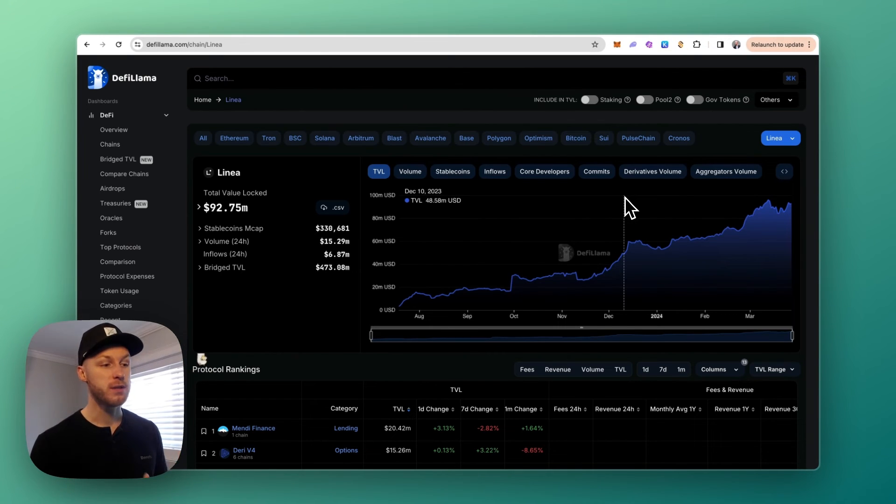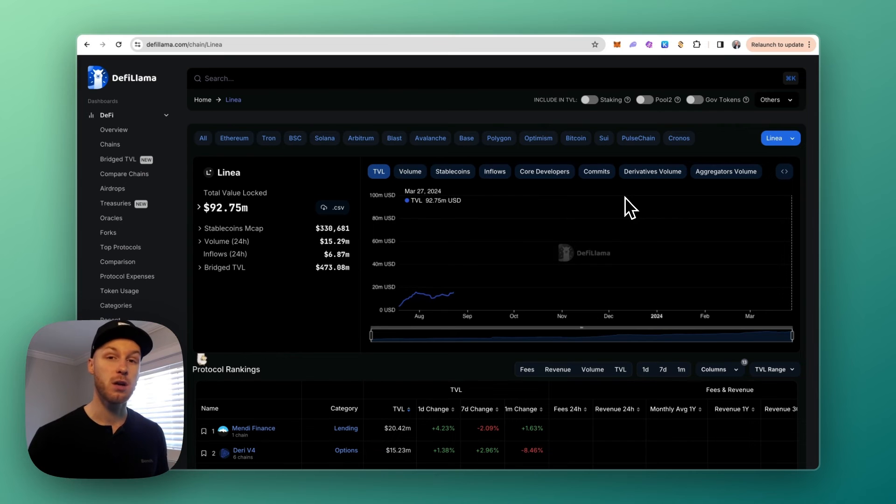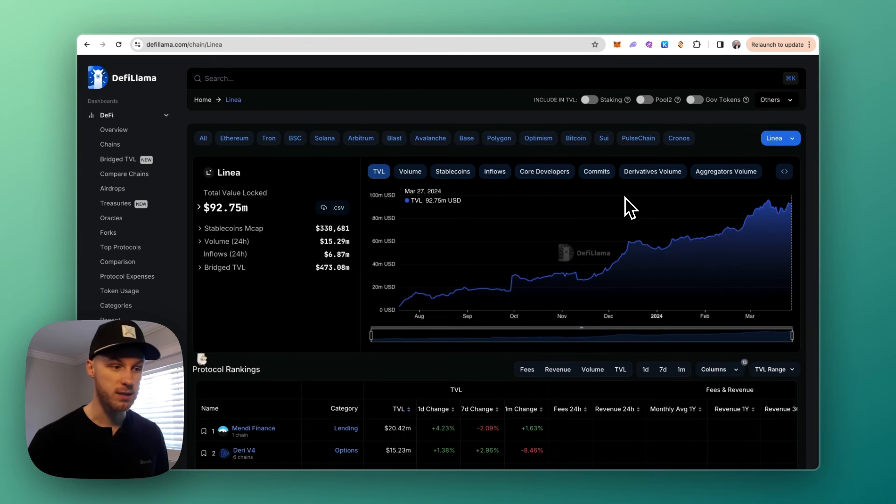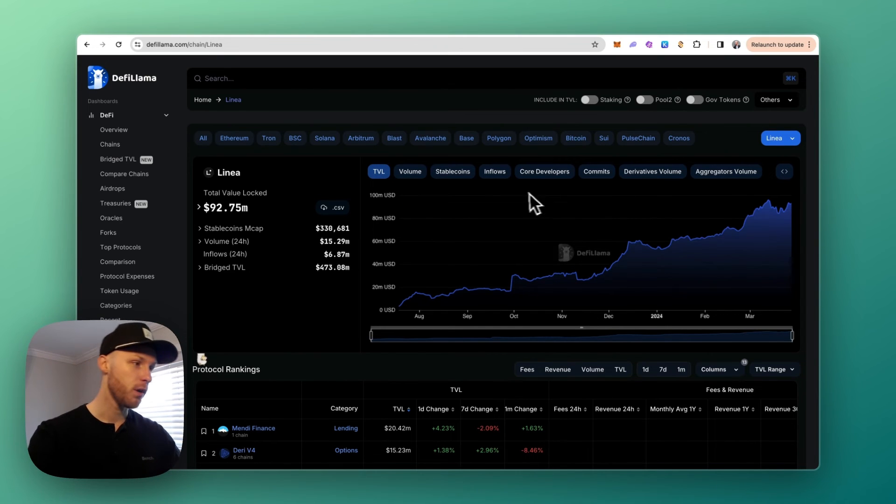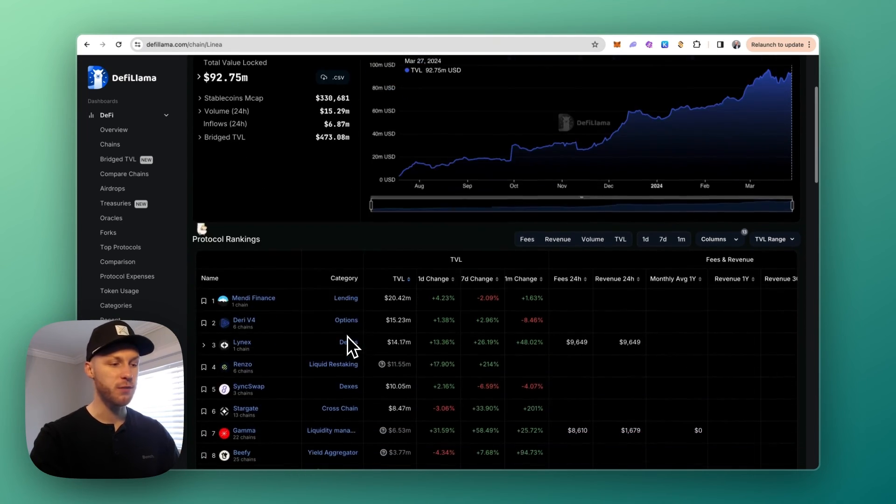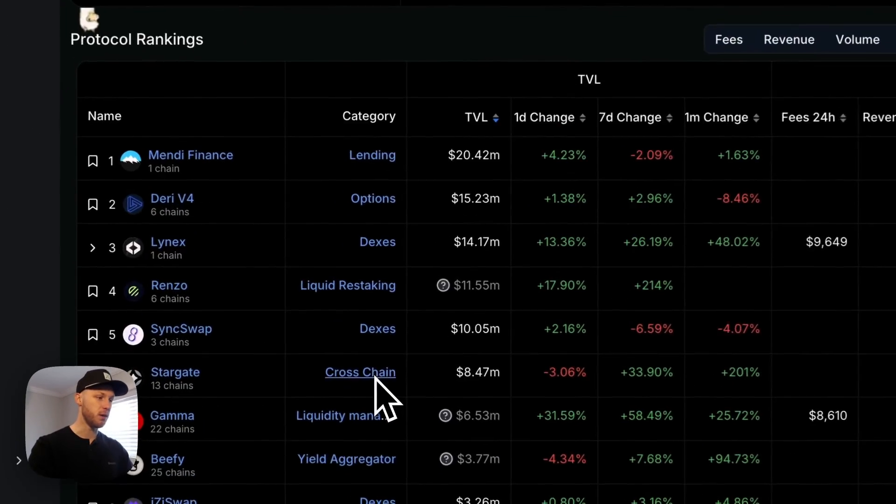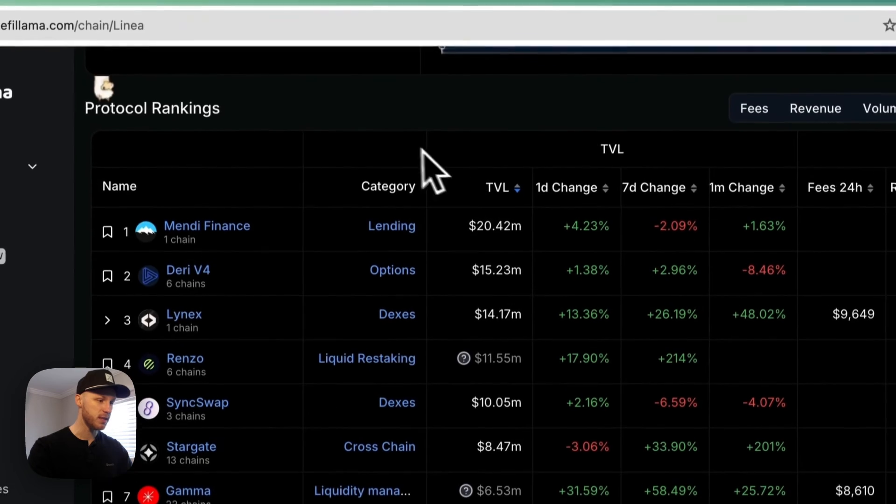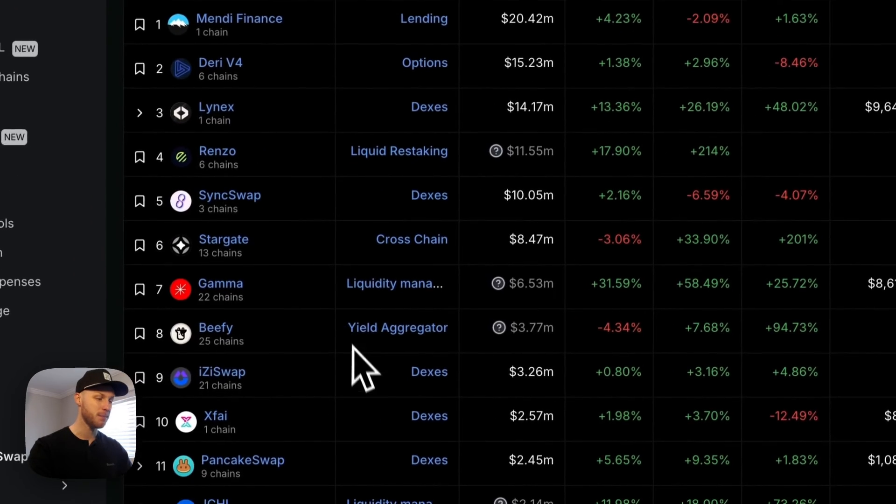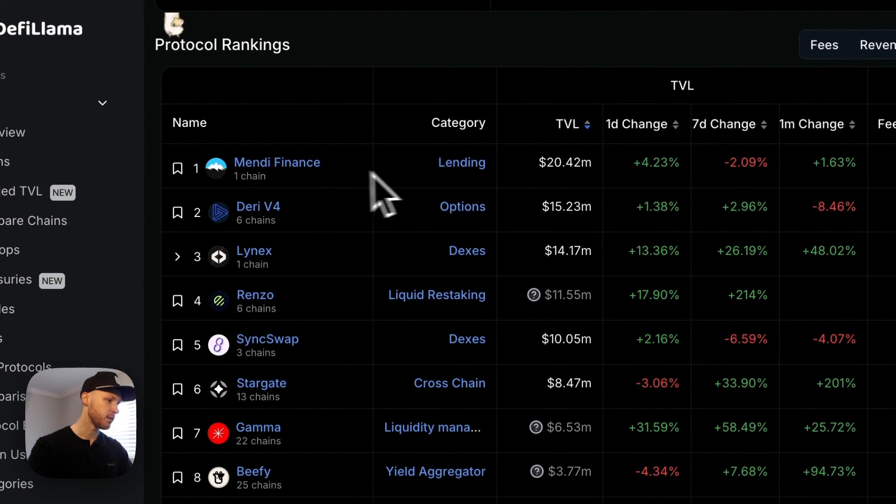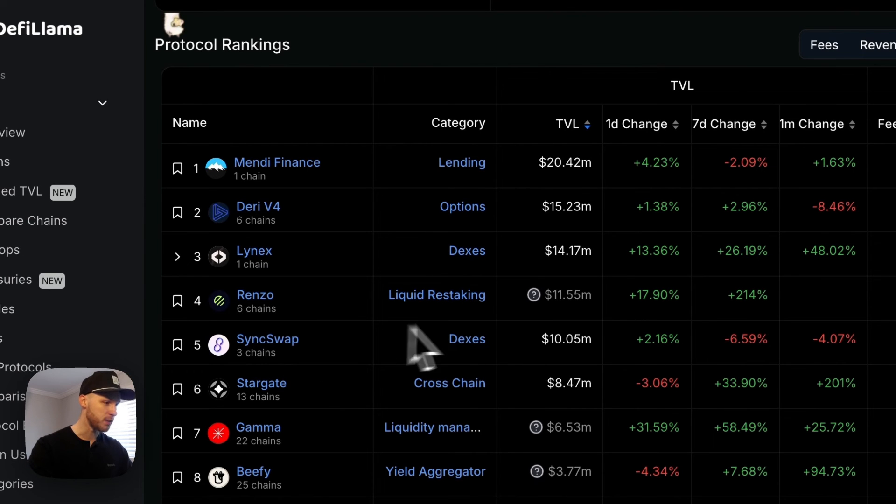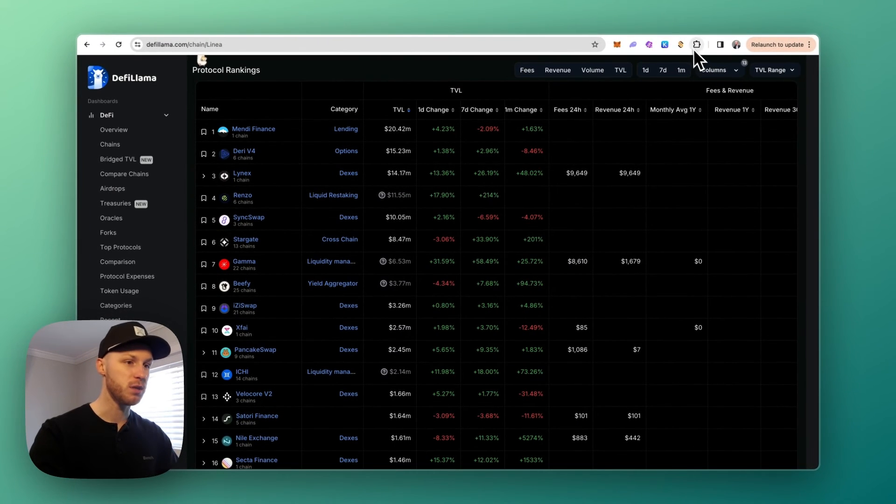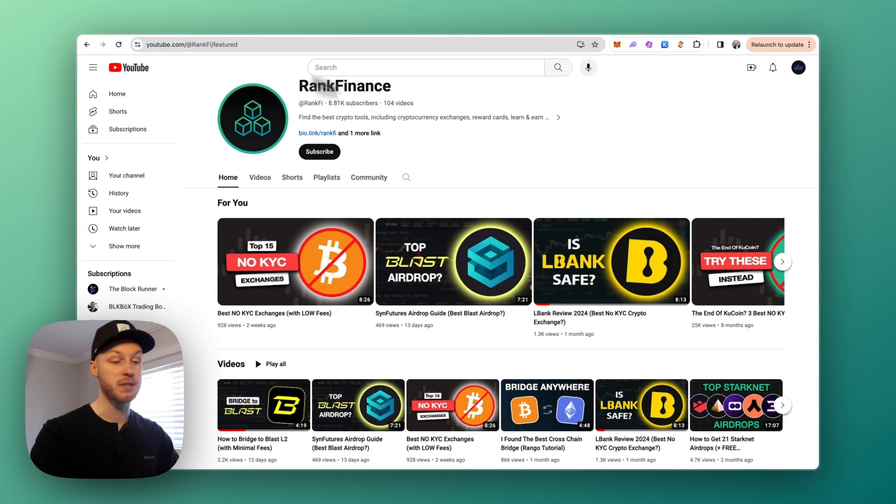Now once you have funds on Linea, you probably want to start using the ecosystem, so here are some good resources for you. You can go to this URL here, defillama.com, and find a bunch of different applications on Linea. Once you scroll down you can see the top dApps filtered by TVL, so we can see there's lending protocols, options exchanges, DEXes. Sync Swap is a popular DEX.